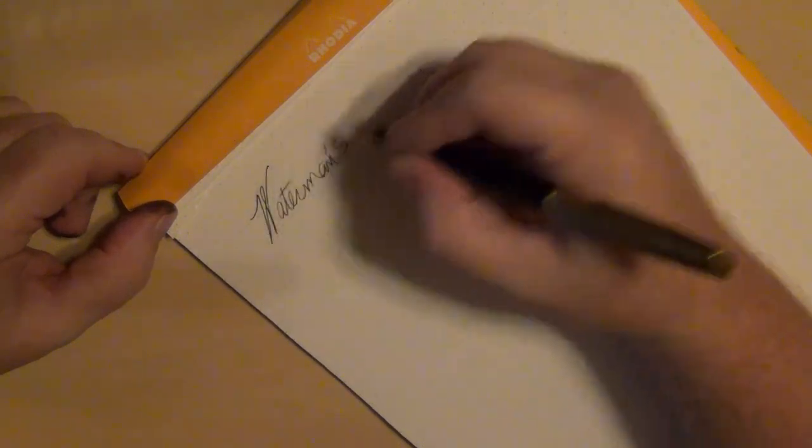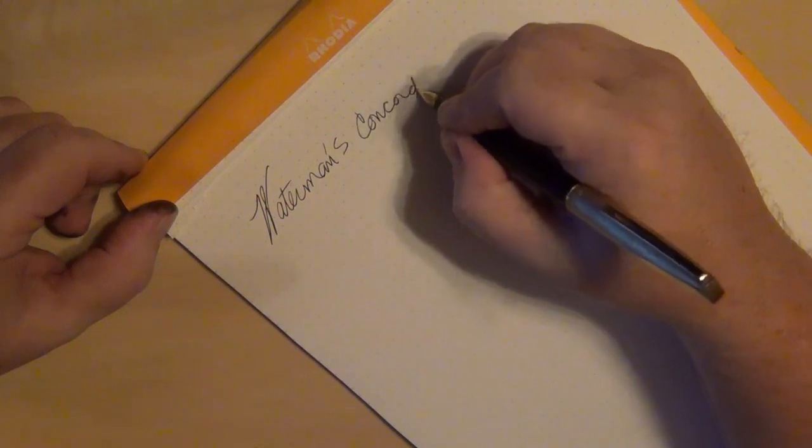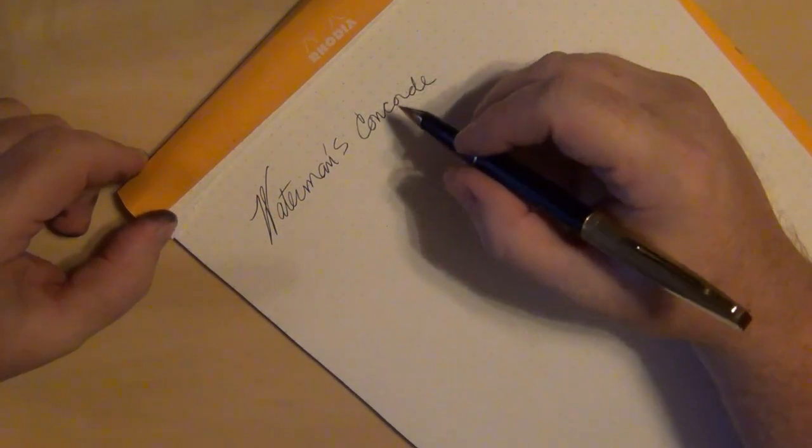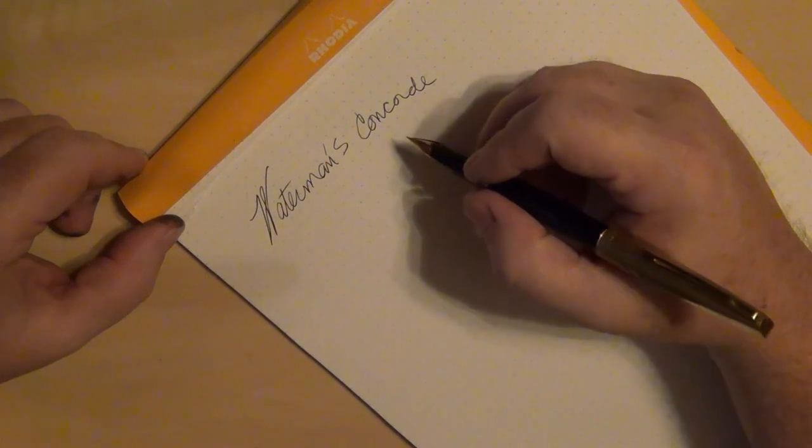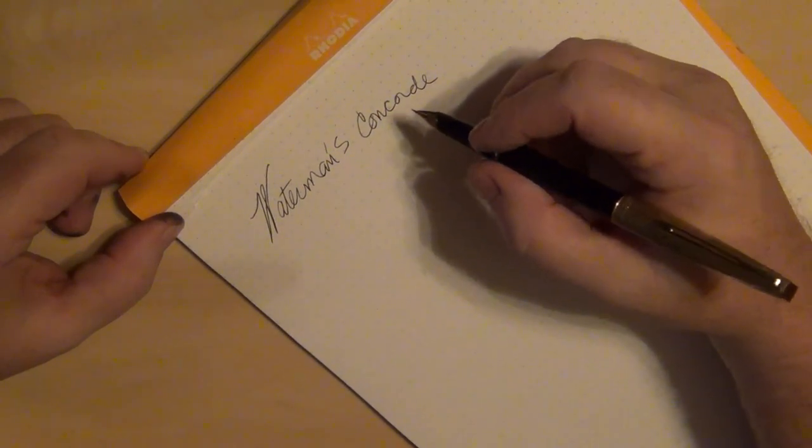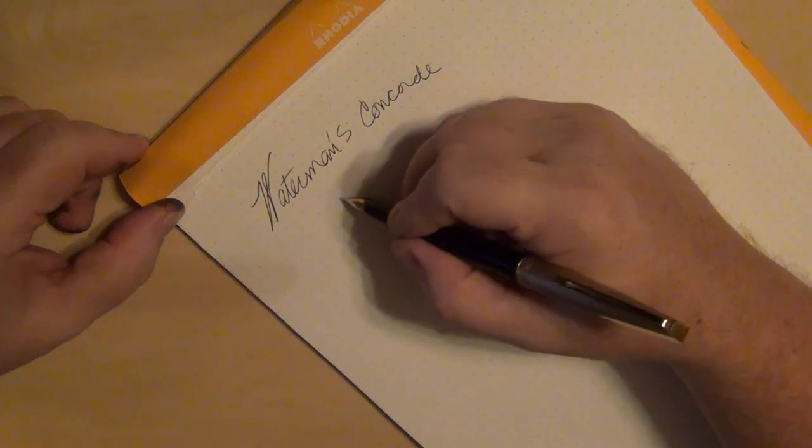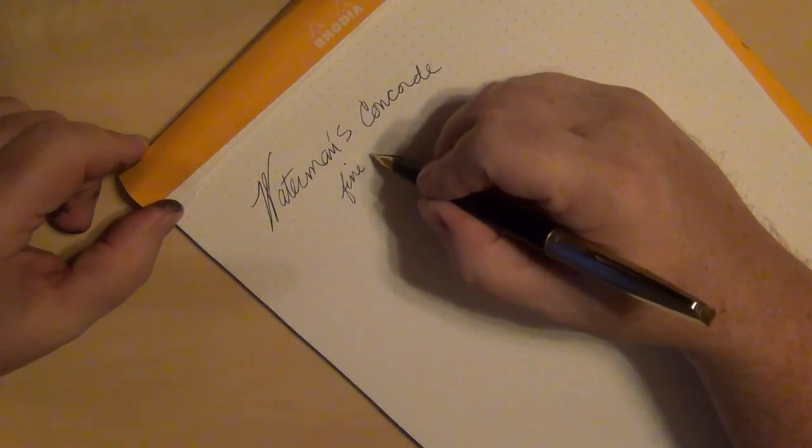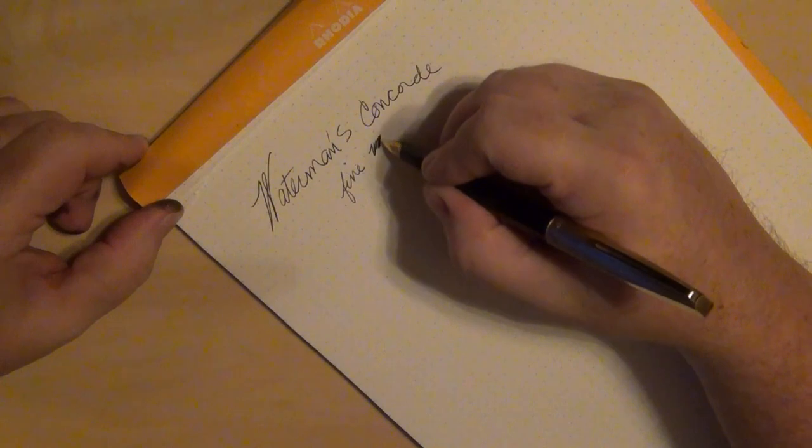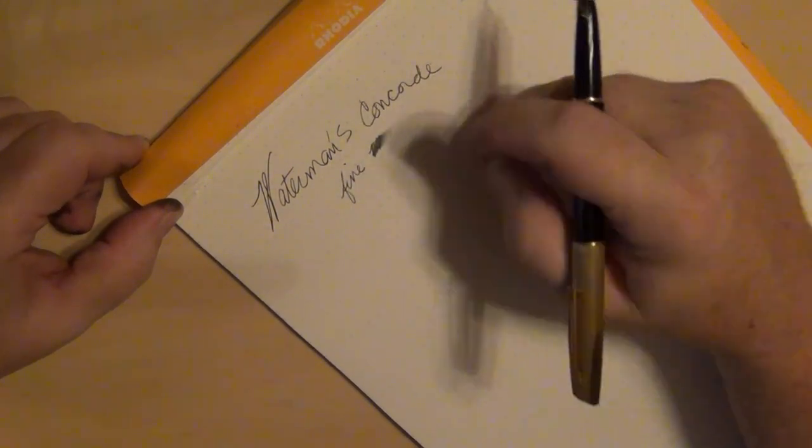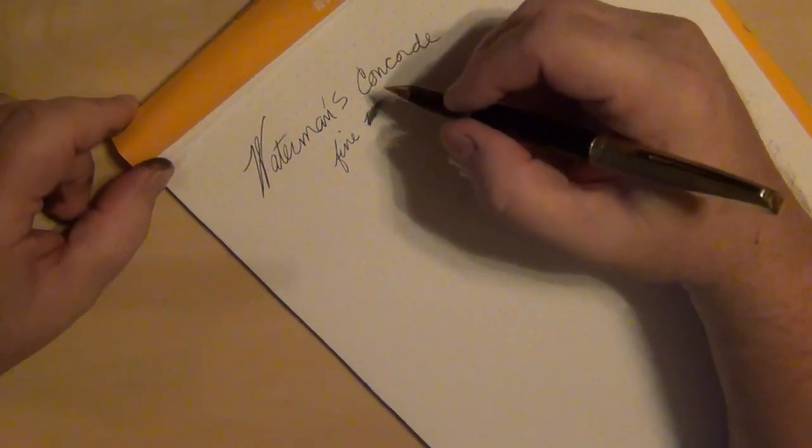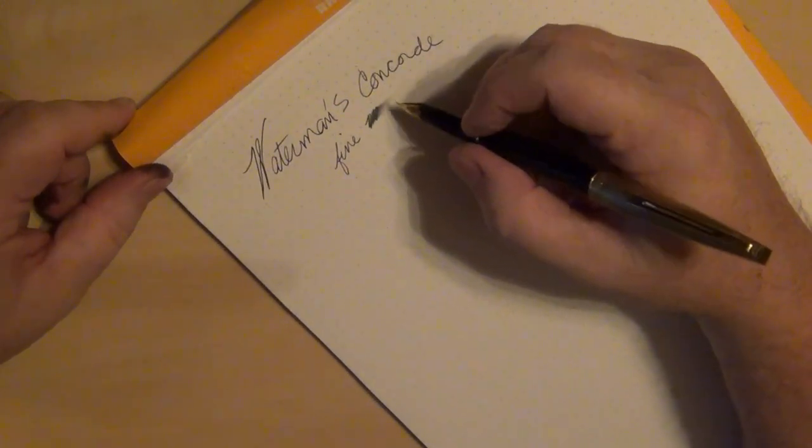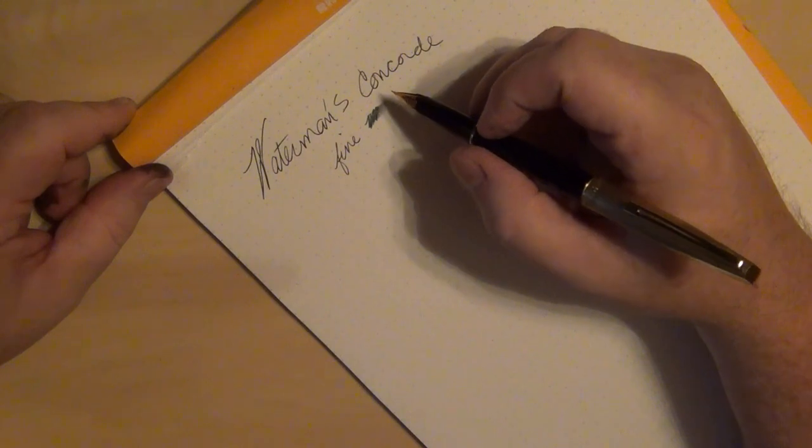This is a Waterman's Concorde. I can tell you that it writes better on Rhodia pad than it does on the notepads and on the copy paper that I've been using today. It is a fine point. I'm not real fond of fine nibs, but it's flowing better on Rhodia, but it's still a fairly dry writer.